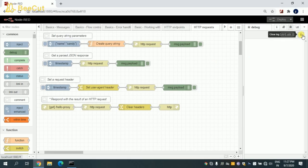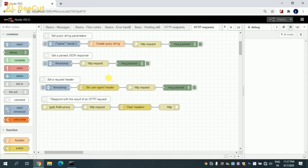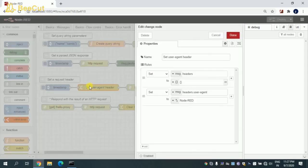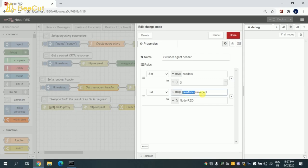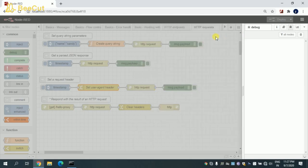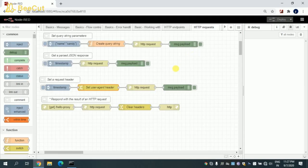In this flow, I'm trying to set the header and displaying the output. What I'm trying to do is I'm setting the header to the header.user-agent to Node-RED. So what happens is whenever I try to trigger this, that Node-RED will be appended to the header and displaying the output.